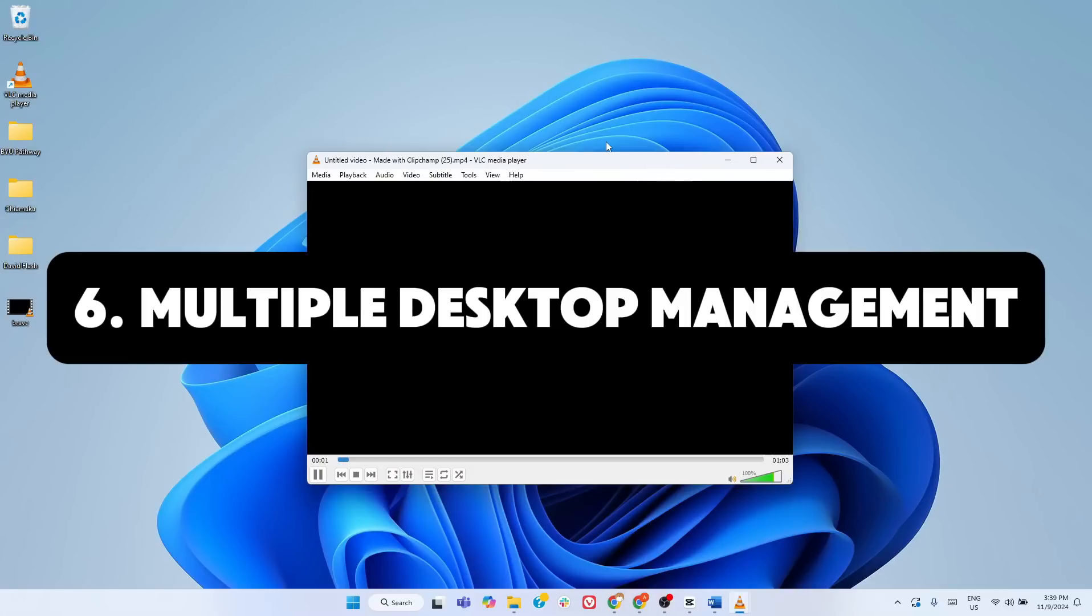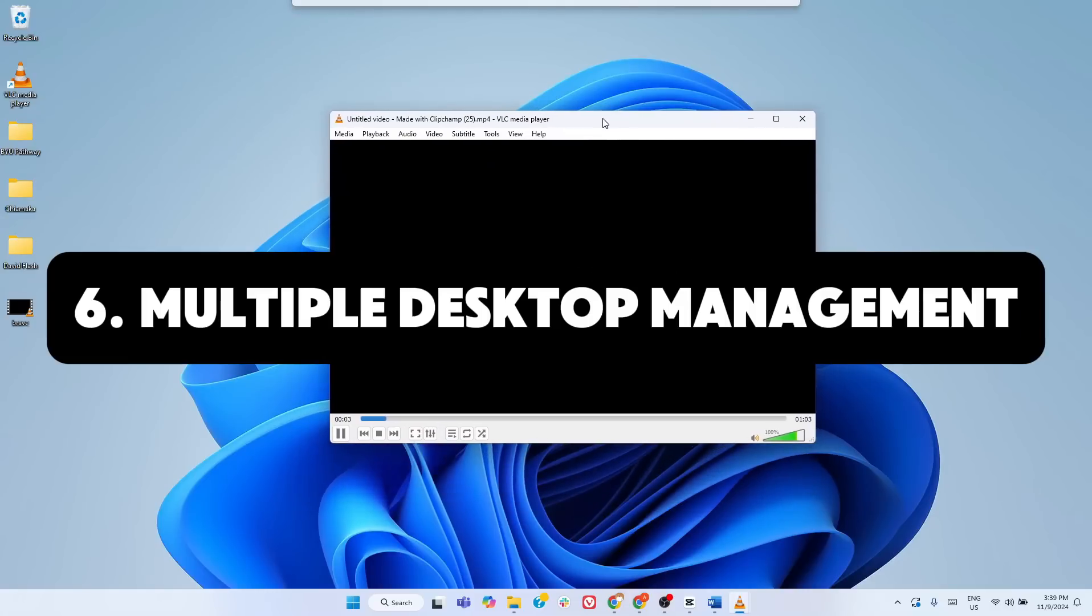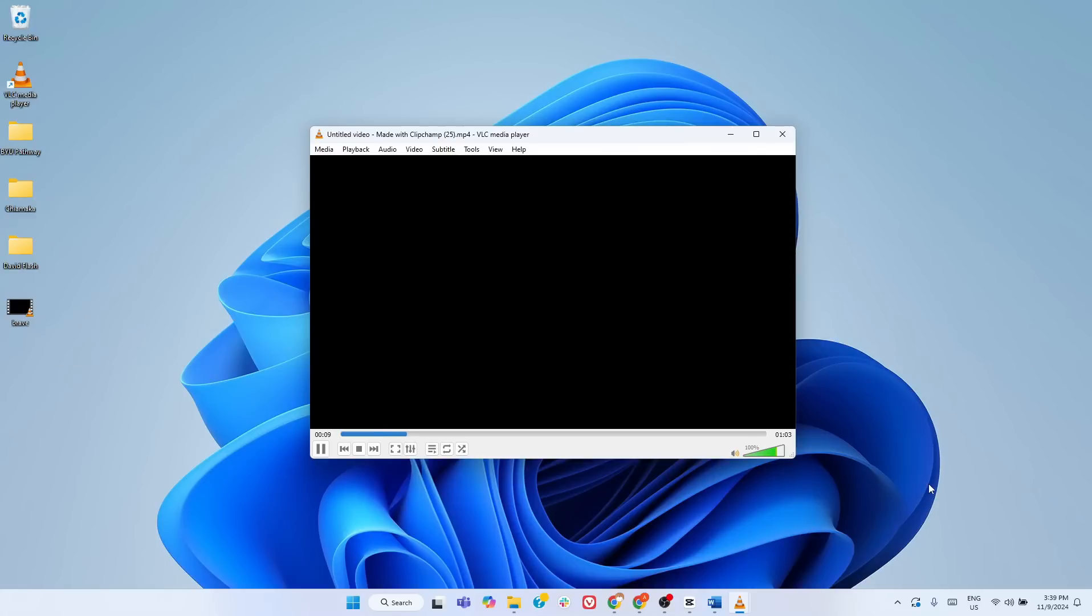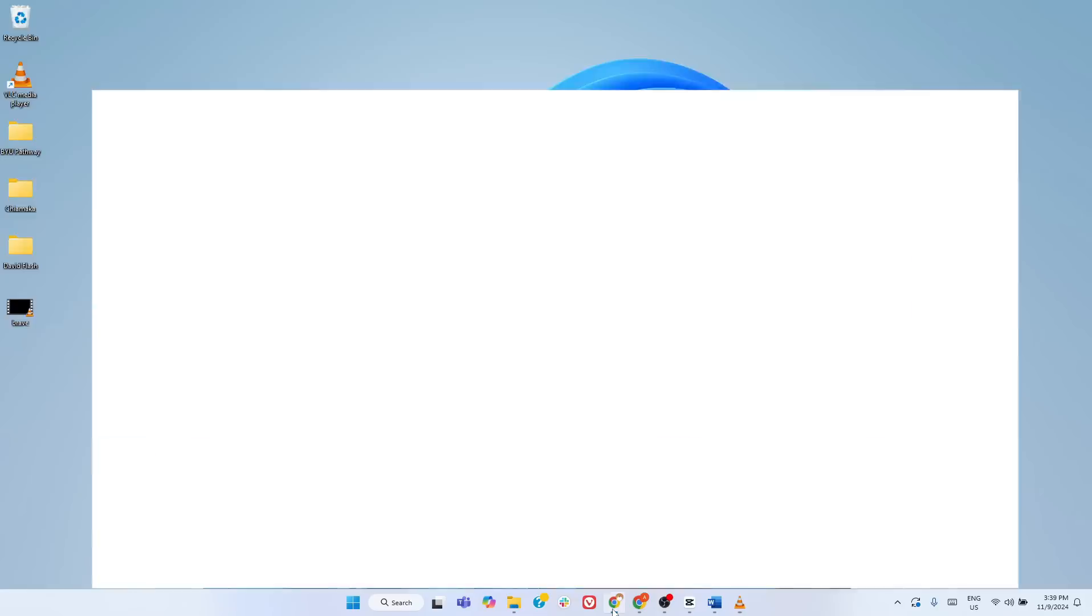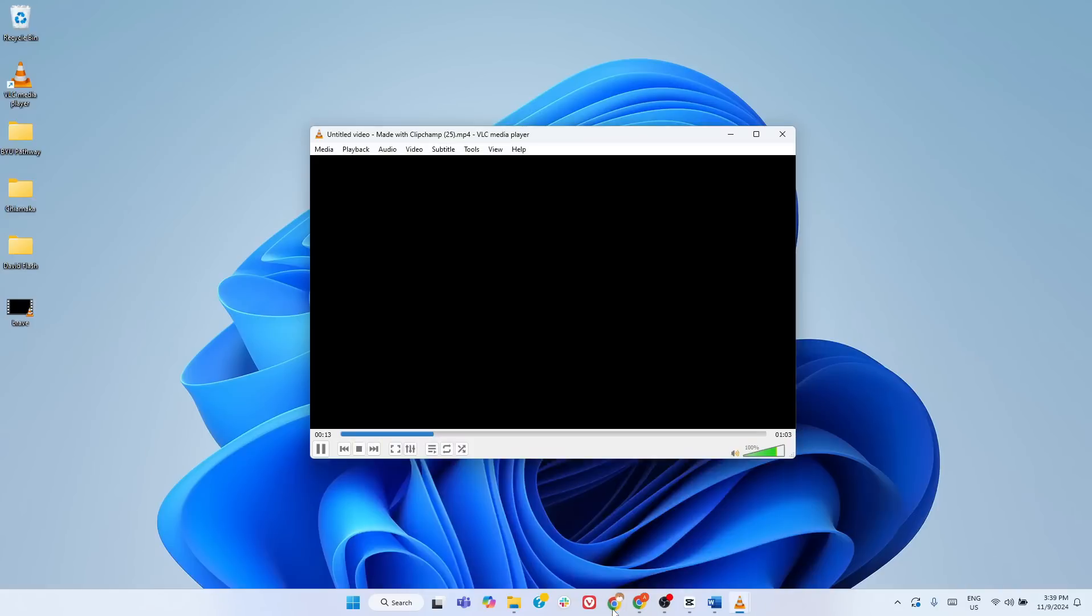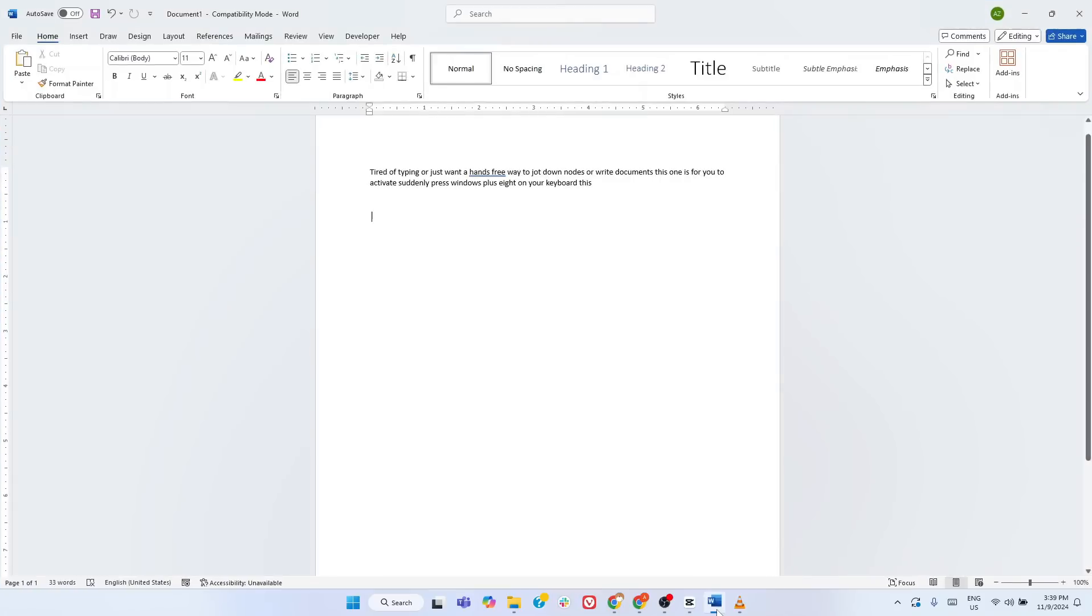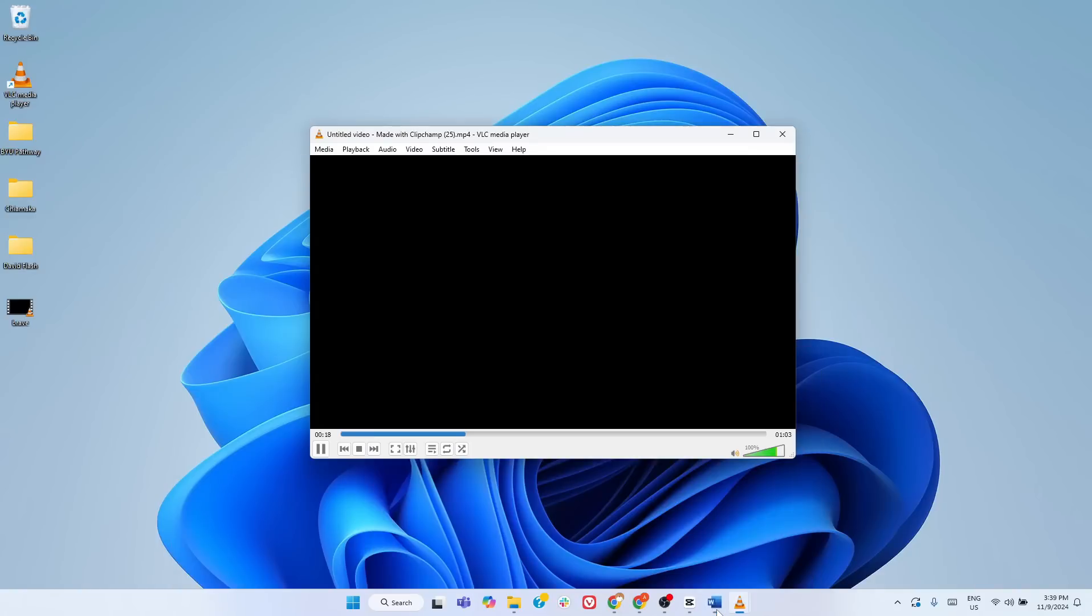Multiple desktop management is another hidden gem in Windows 11. It can transform how you organize your work and personal tasks. If you find your screen getting cluttered with too many open apps in Windows, this feature is for you. It allows you to create separate workspaces for different purposes. For example,